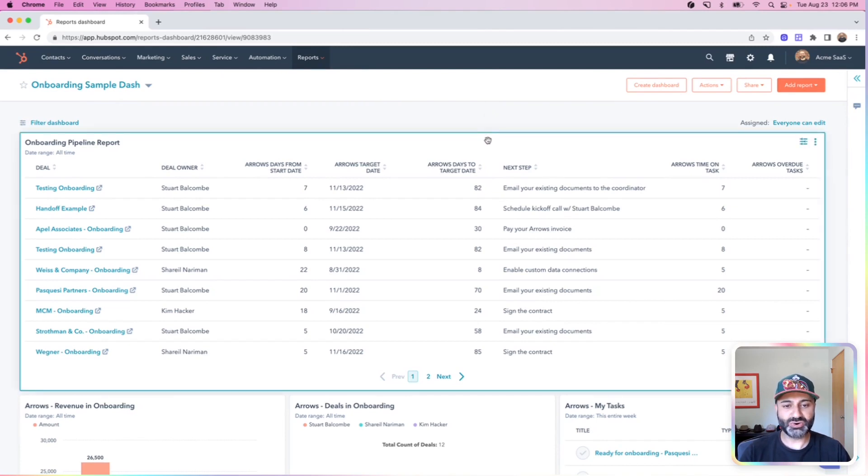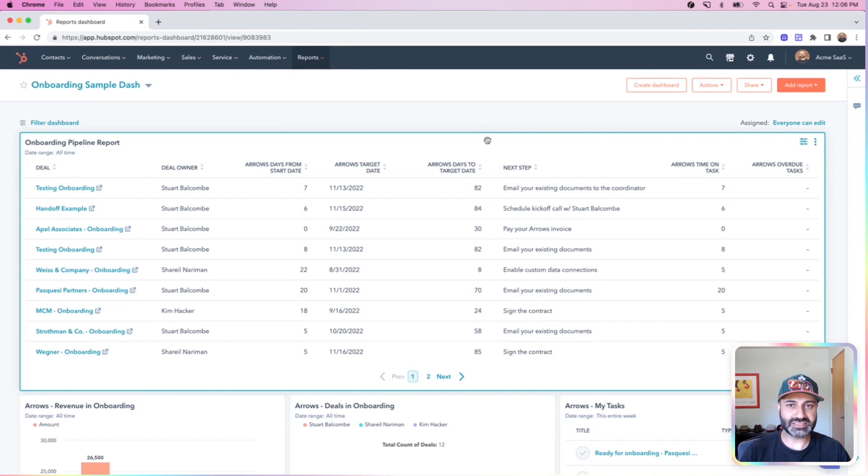In the dashboard view, I can combine everything and give the rest of my team as well as myself access to see all that information in one place.